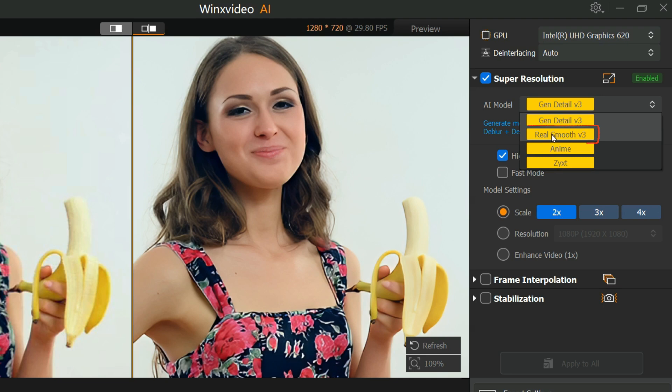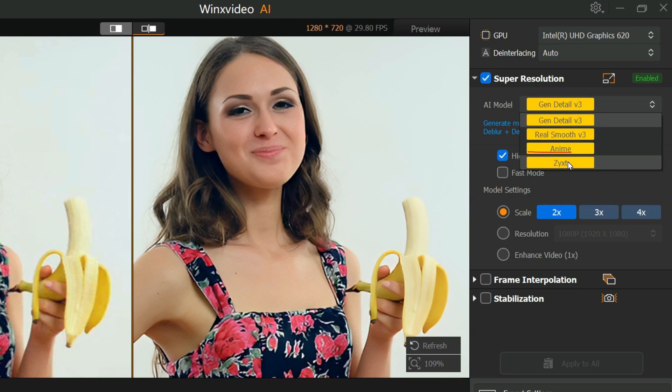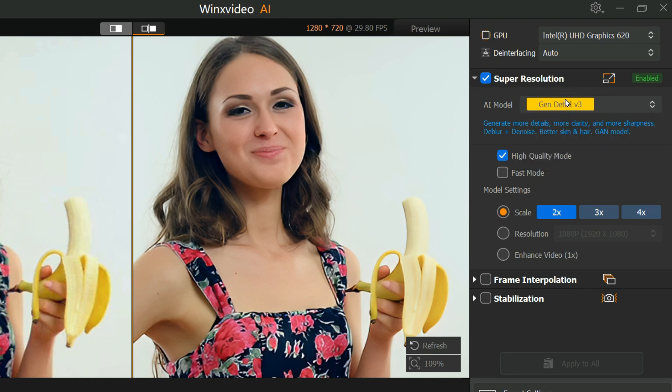Real Smooth Version 3 gives you smoother, clearer and brighter videos. It is the best for diffusion model. Anime is best for high-quality anime upscaling. And ZYXT upscale and enhance low-resolution real-world videos. For this video, I will go with GEN Detail Version 3 model.